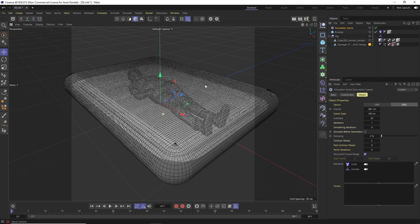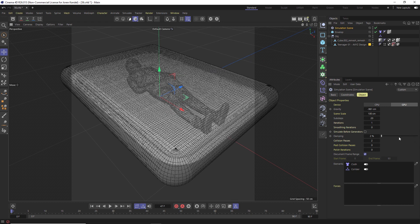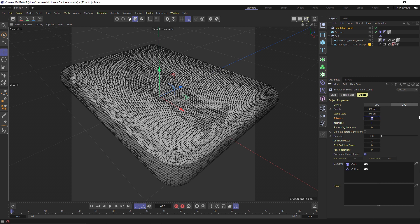Now this simulation object is controlling all the dynamics in this simulation. We're going to change the gravity to minus 300 so it's a lot less gravity. If we want to increase the quality of this simulation we can increase the sub steps to 40 and increase the iterations to two. Let's check simulate before generators.